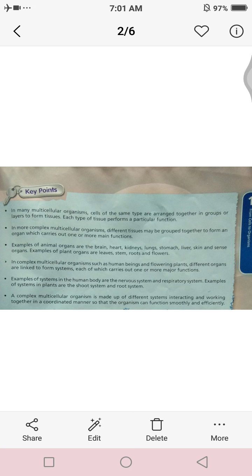Point number two: in more complex multicellular organisms, different tissues may be grouped together to form an organ, which carries out one or more main functions.